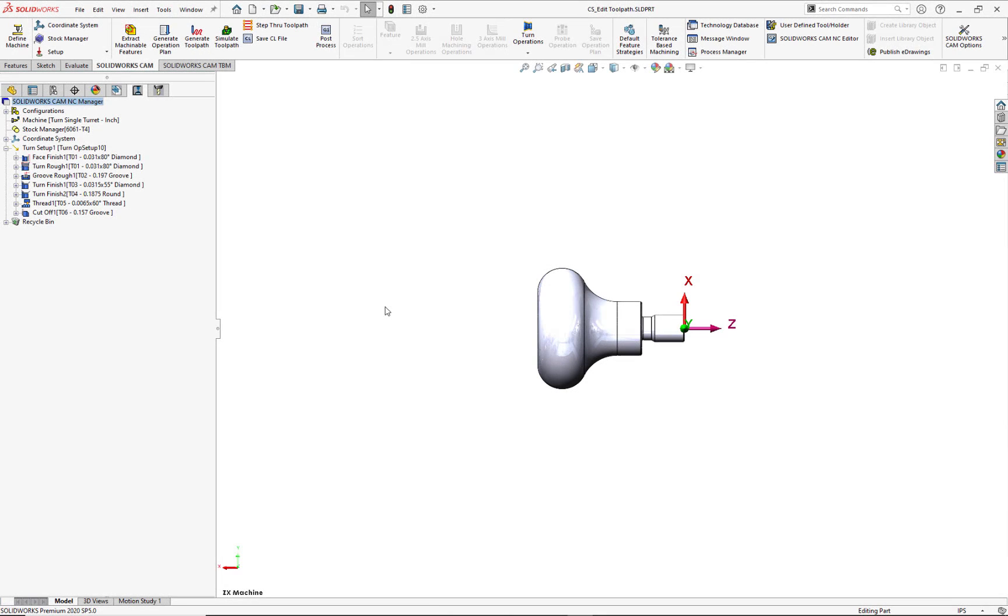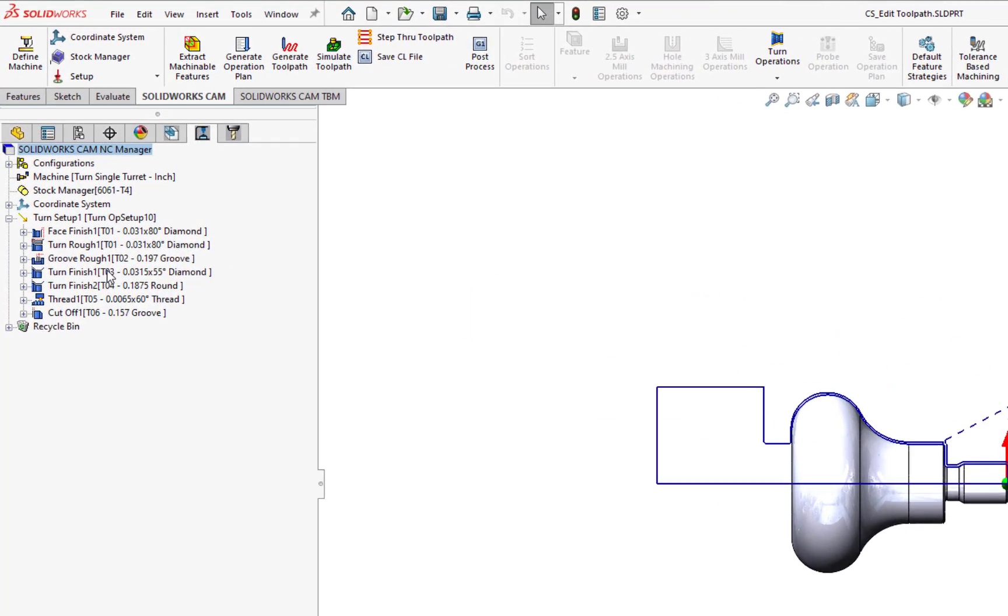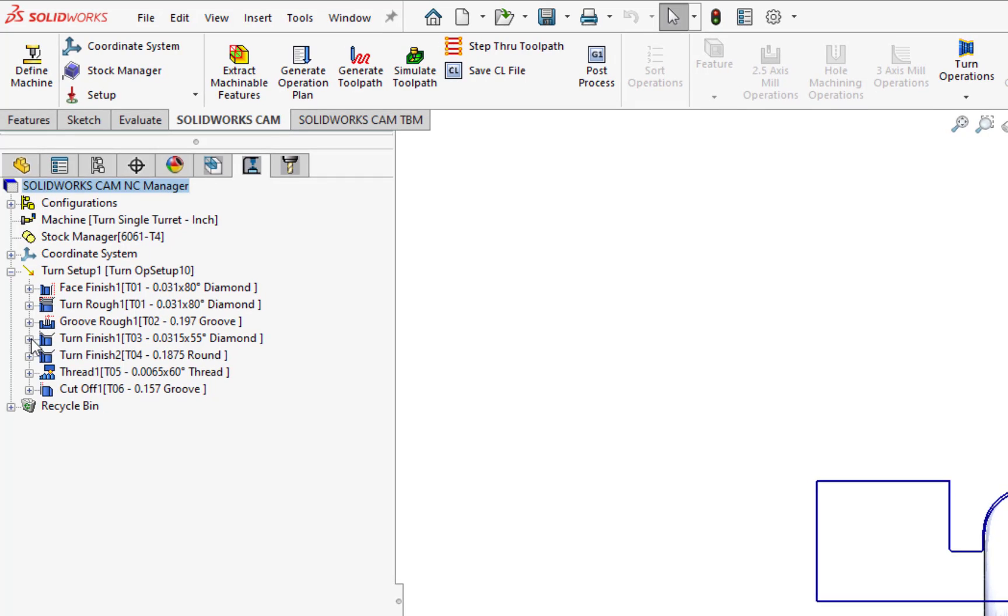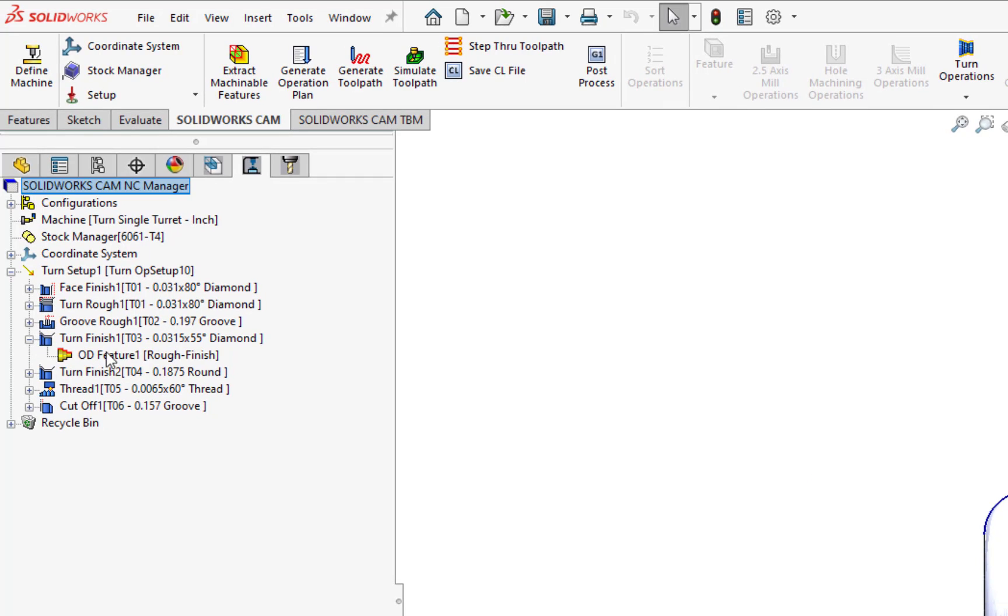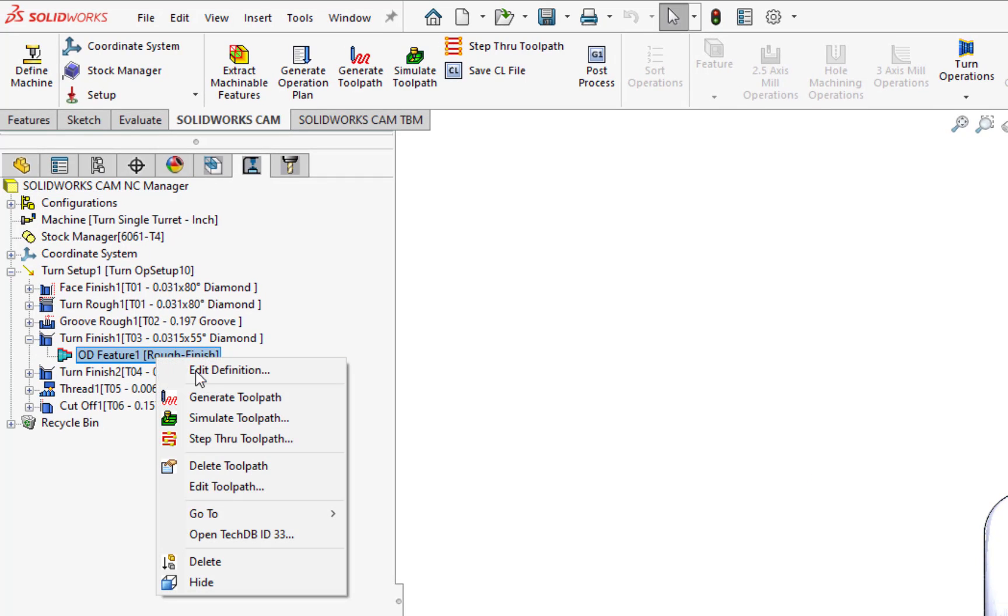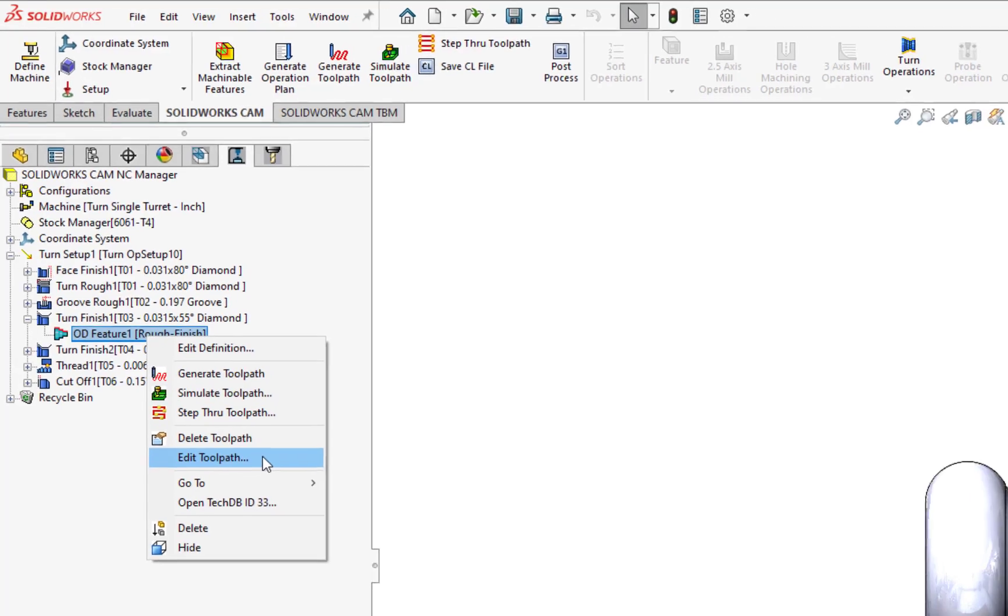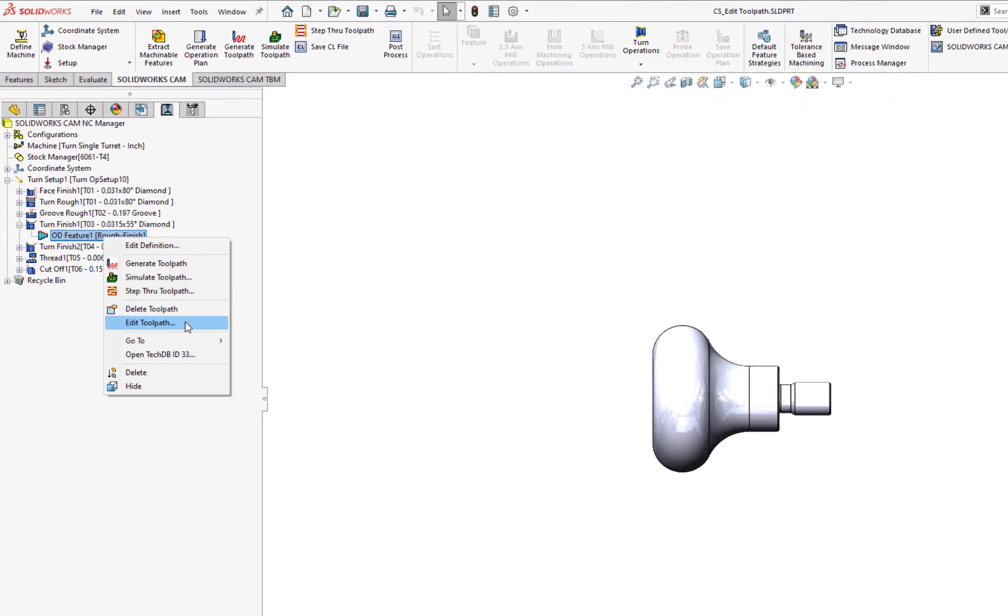Since I want to directly edit my toolpath for this Turn Finish 1 operation, I'll just click on the plus sign and access the OD Feature 1, Rough Finish, right mouse button click on it, then left mouse button click or select Edit Toolpath.